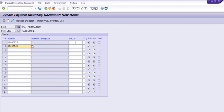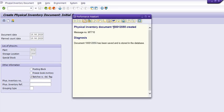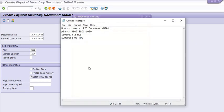If you have any batch number, then you can mention your batch number here. Then I'll just click on Post. The system has generated the PID document. This PID document is generated for these two material codes.